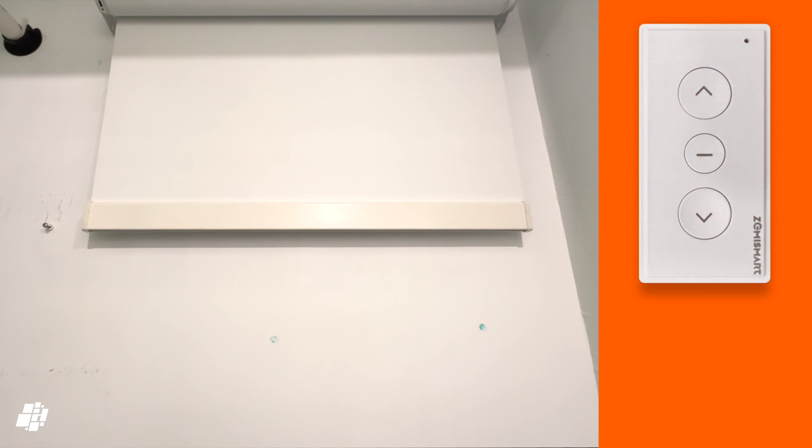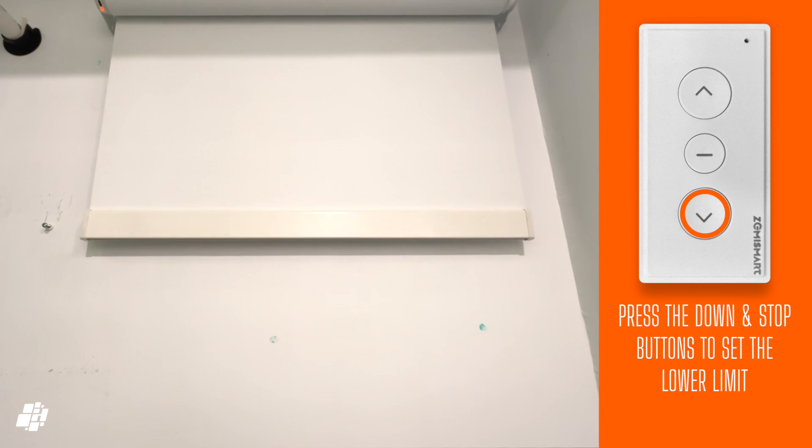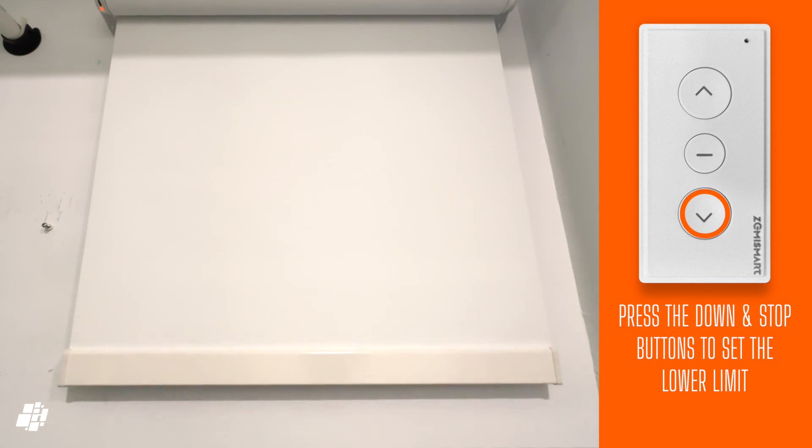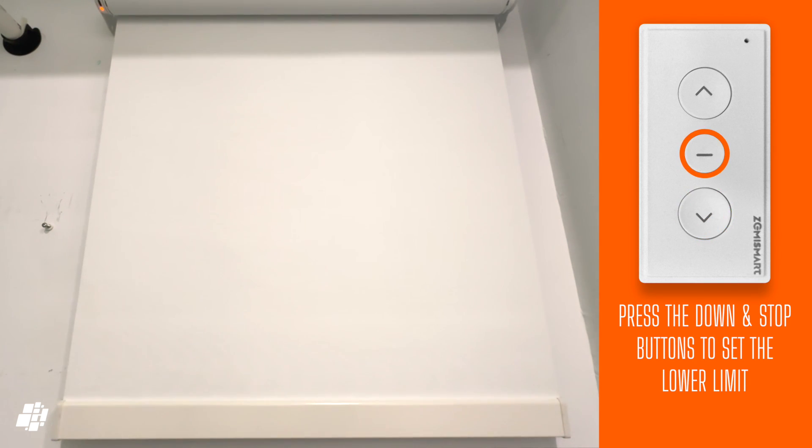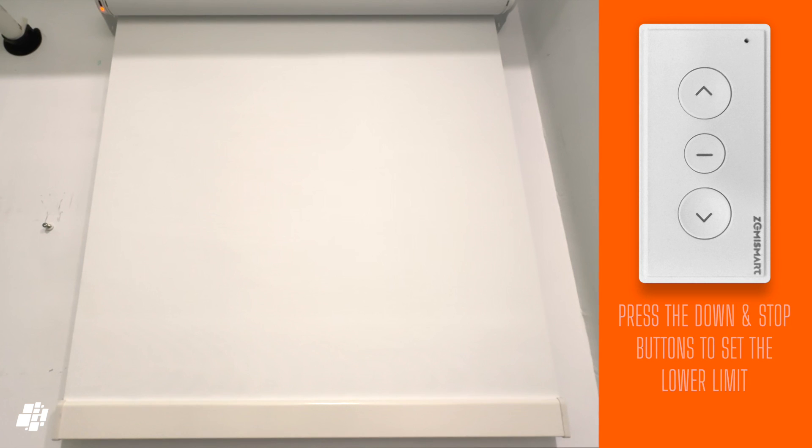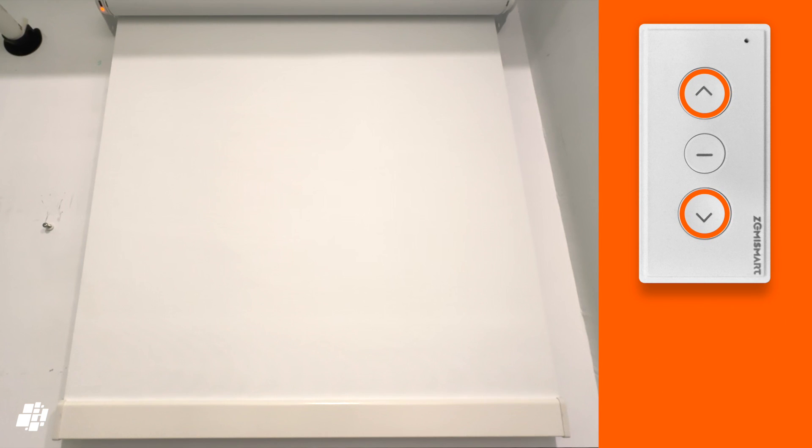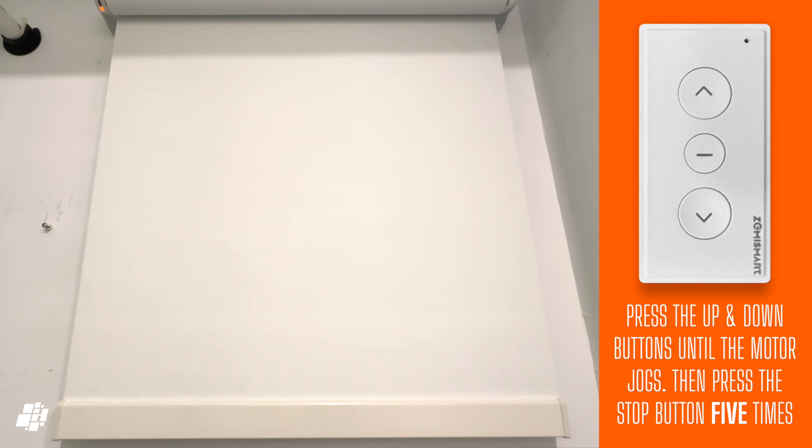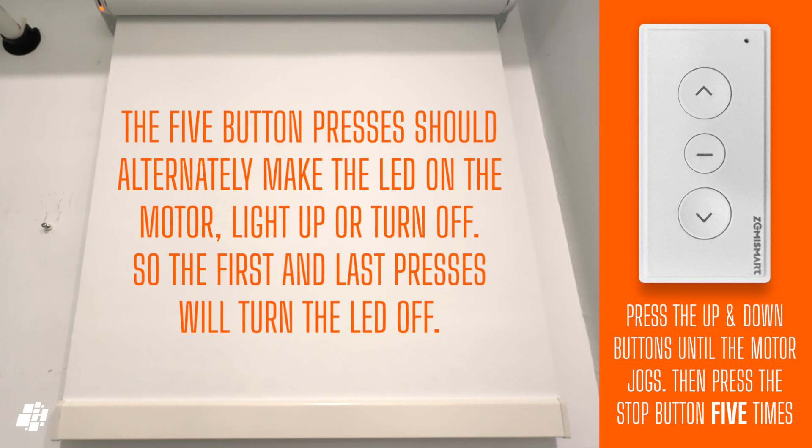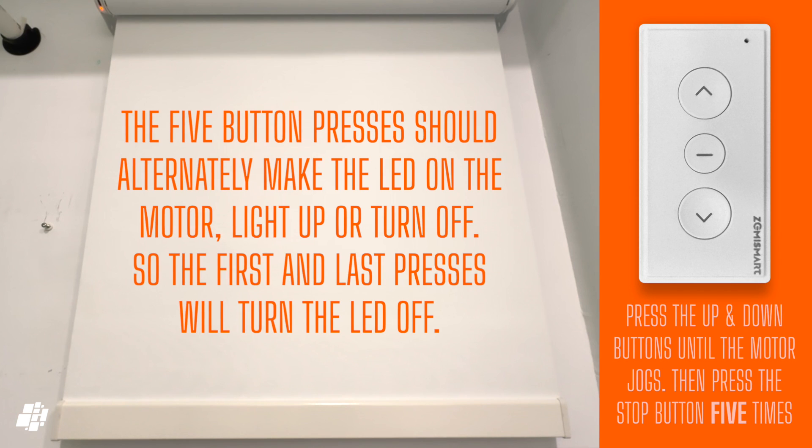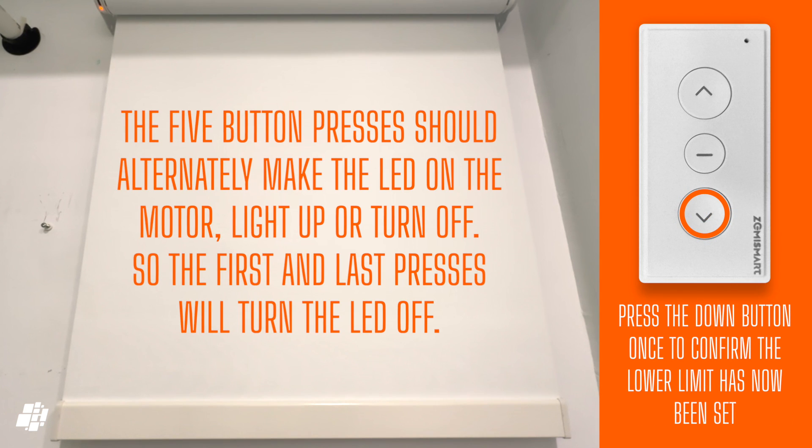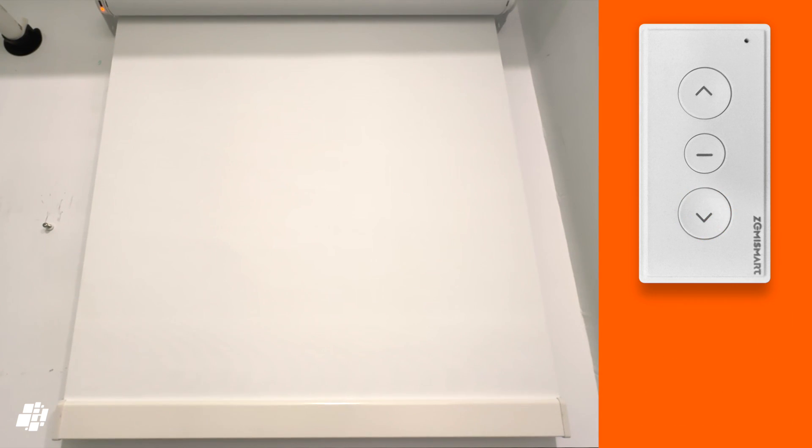So, on the assumption you've paired the remote to the blinds, you now have to first set the limits. Press the down button to set the lower limit, and press the middle button to stop it at the appropriate position. Then press and hold the up and down buttons together for a long time, and the motor will jog twice. After that, press the middle button five times within five seconds, and finally press the down button. The closed position, or down position, has now been set.